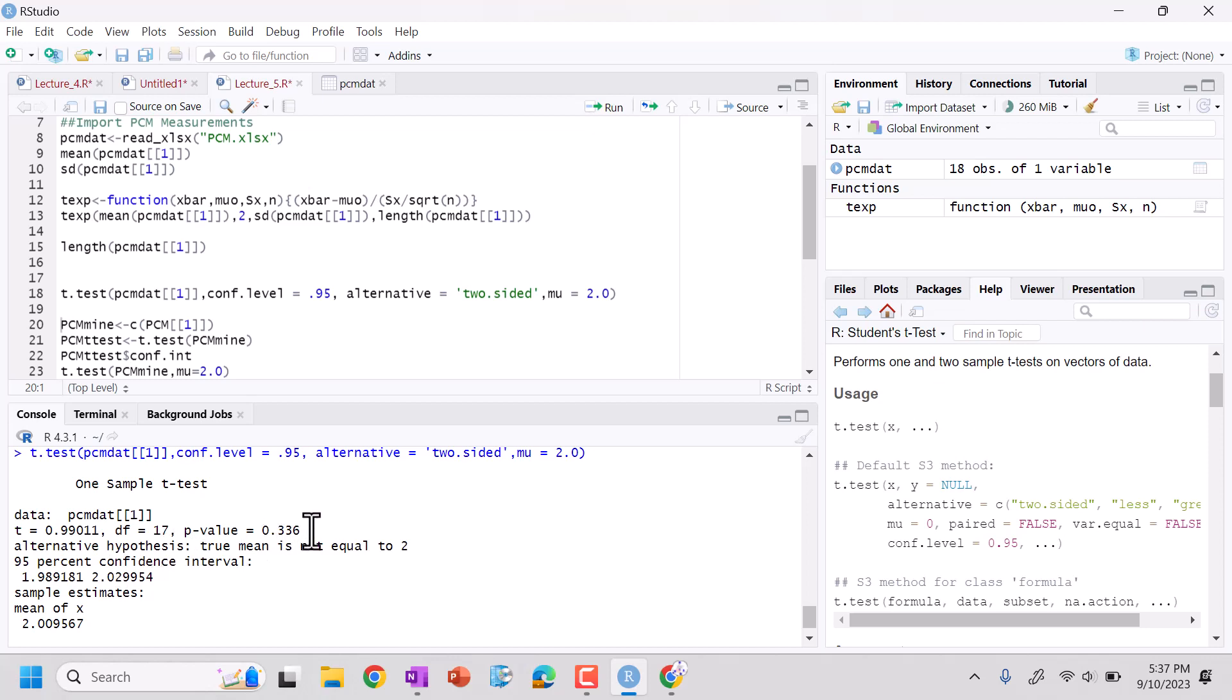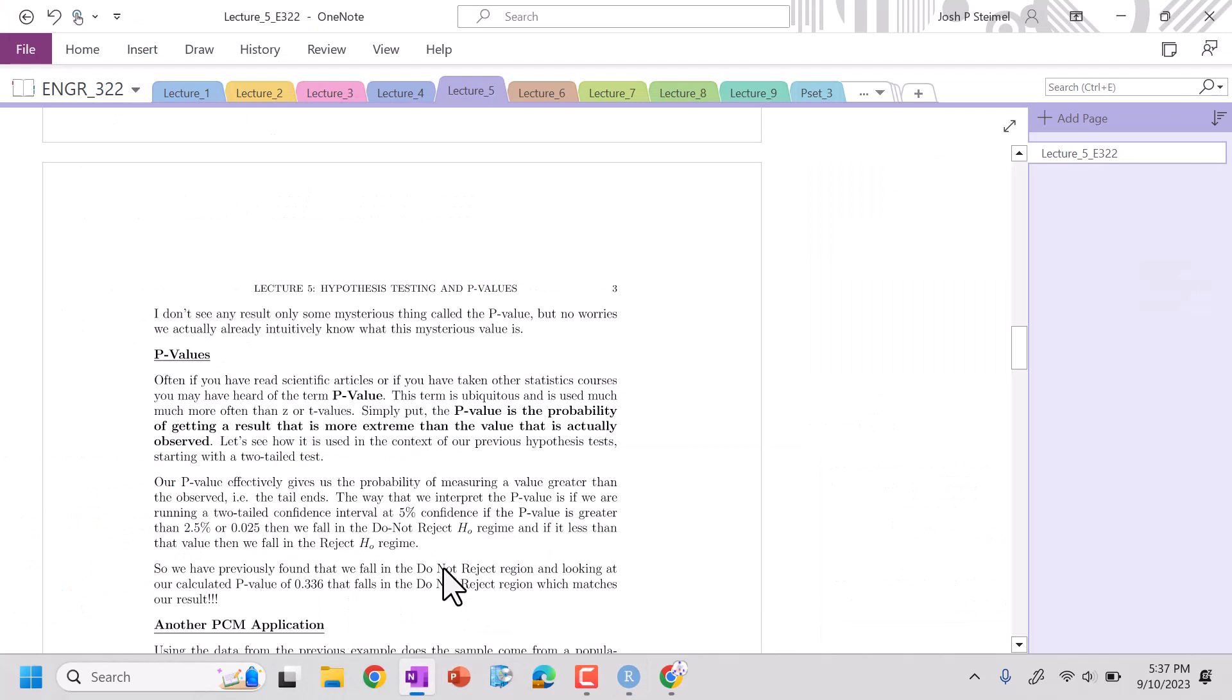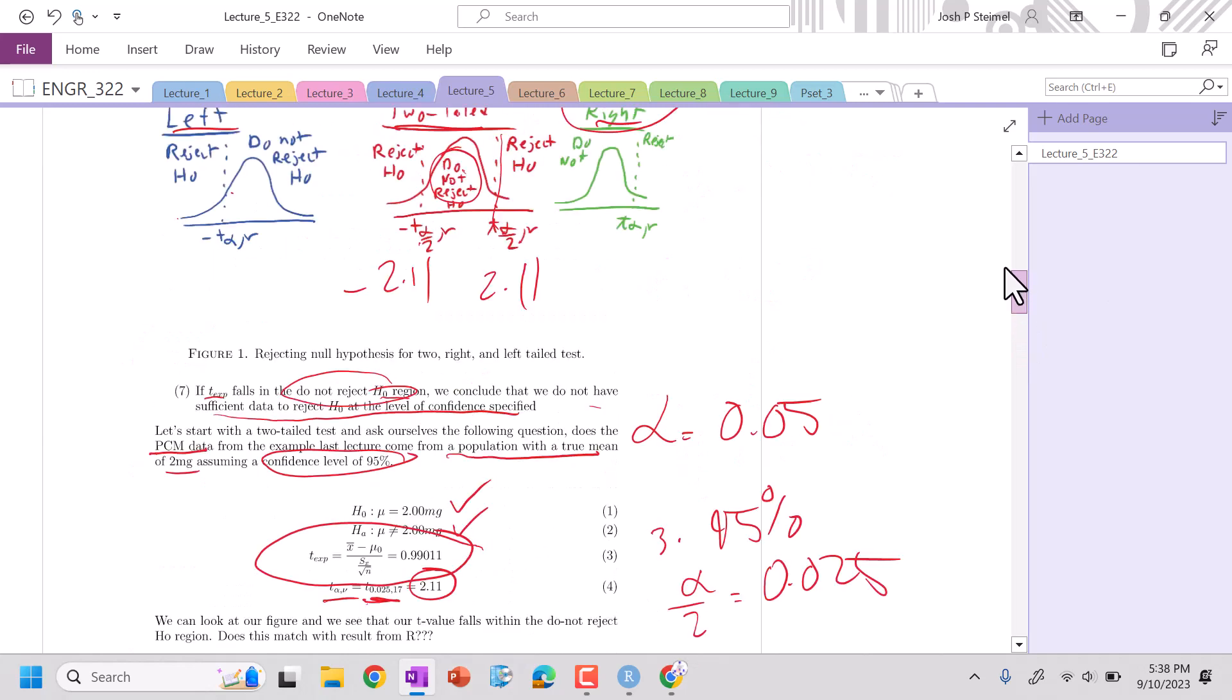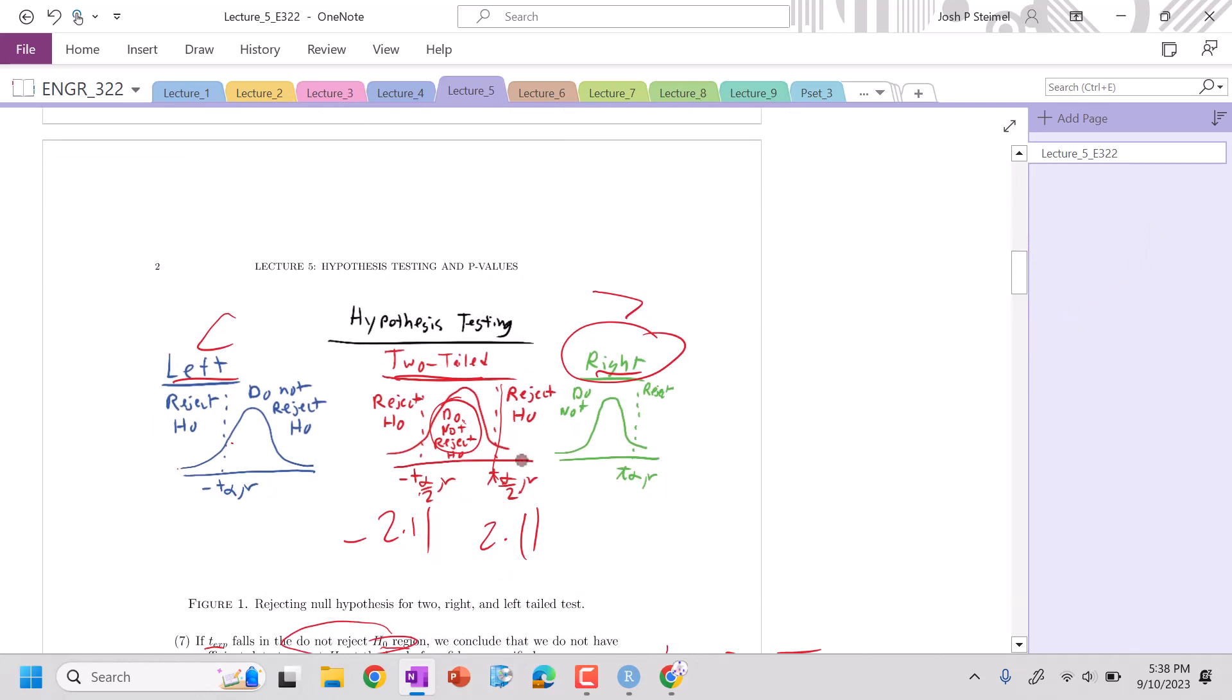Now a p-value is something that is said a lot, but we never really explain what it is. And simply, it's the probability of getting a result that is more extreme than the value that's actually observed. Let's put that in context. P-value, effectively, it's giving us probability of measuring a value greater than observed, it's the tail end. So the way that you can interpret the p-value is if we're running a two-tailed test at a 5% confidence interval, if our p-value is greater than 0.025, then we're going to fall in the do not reject regime.